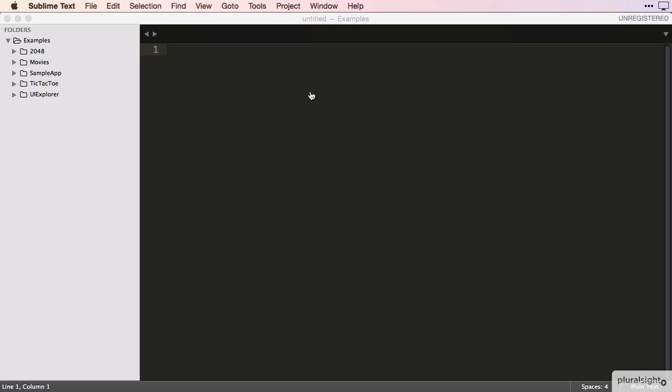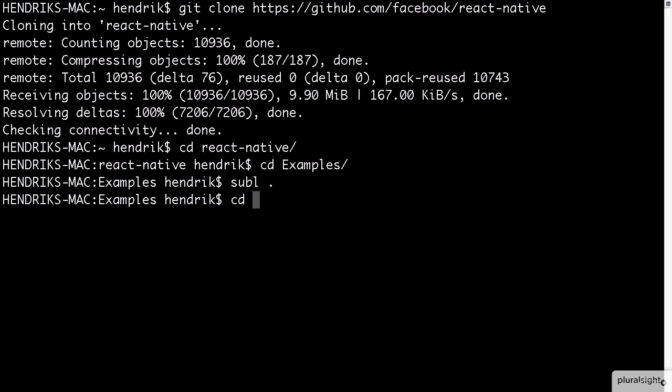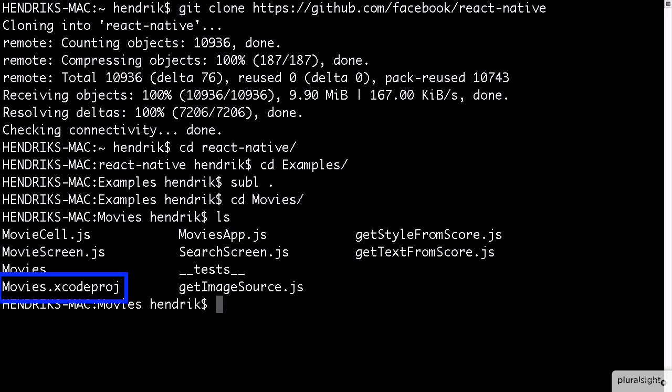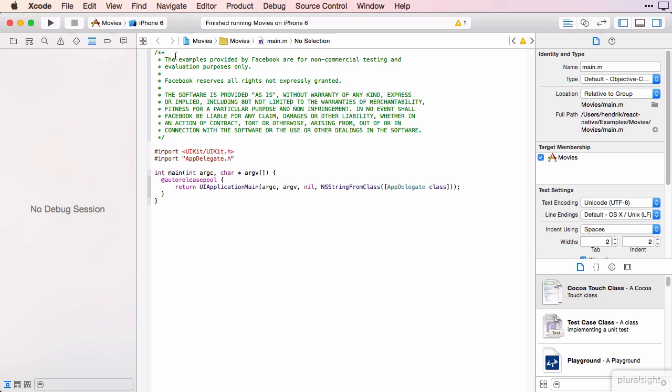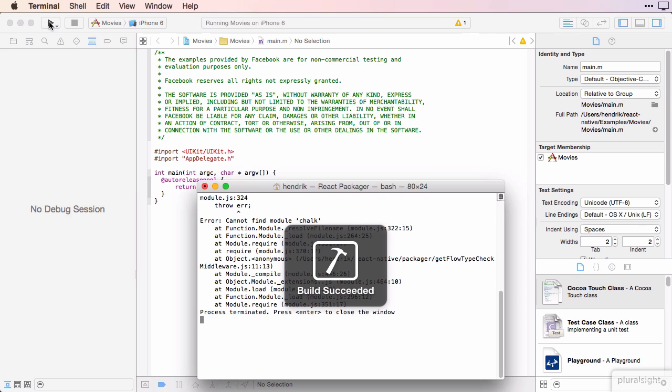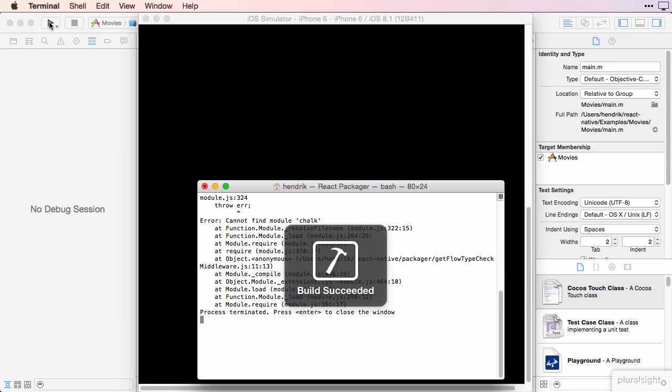Let's start with the Movies app. To open it up, we CD into the Movies folder and run the ls command to find the Xcode project file. We open the Movies project from here using the open command. This launches a new instance of Xcode containing the source for the Movies example app.